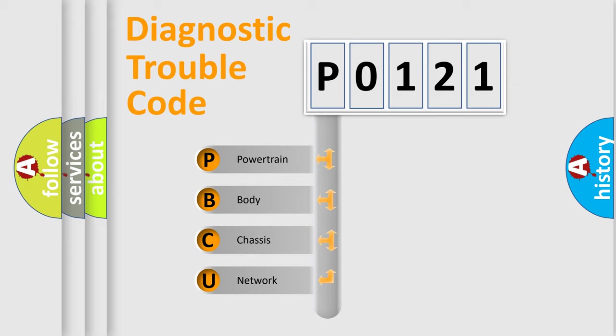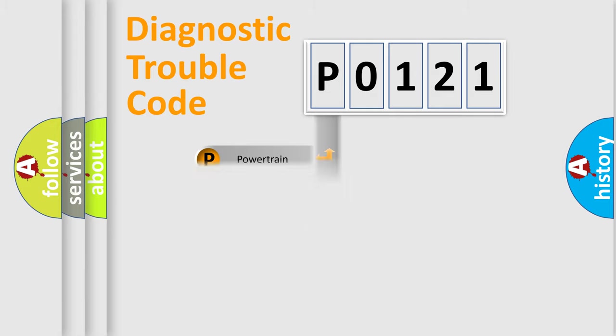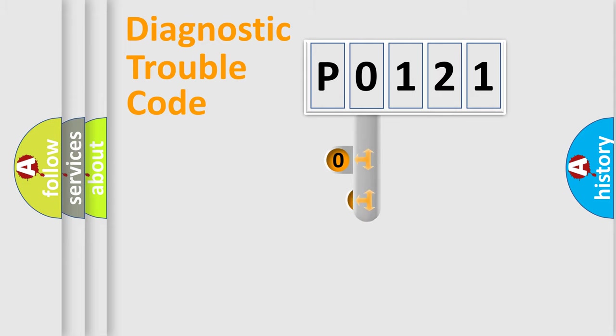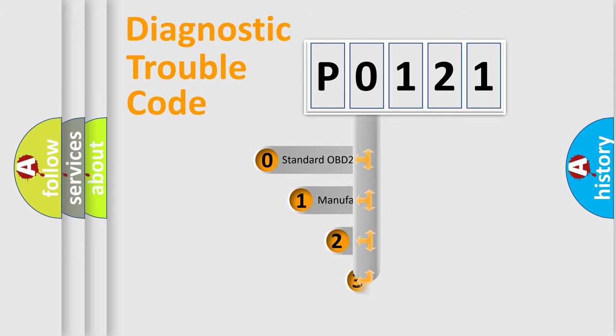We divide the electric system of automobile into four basic units: Powertrain, Body, Chassis, and Network. This distribution is defined in the first character code.